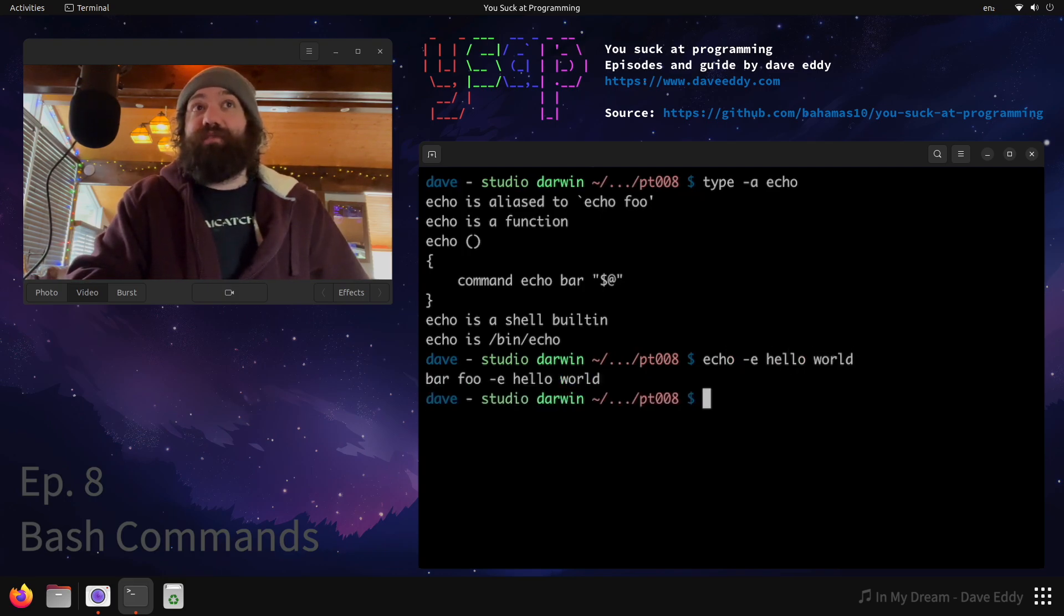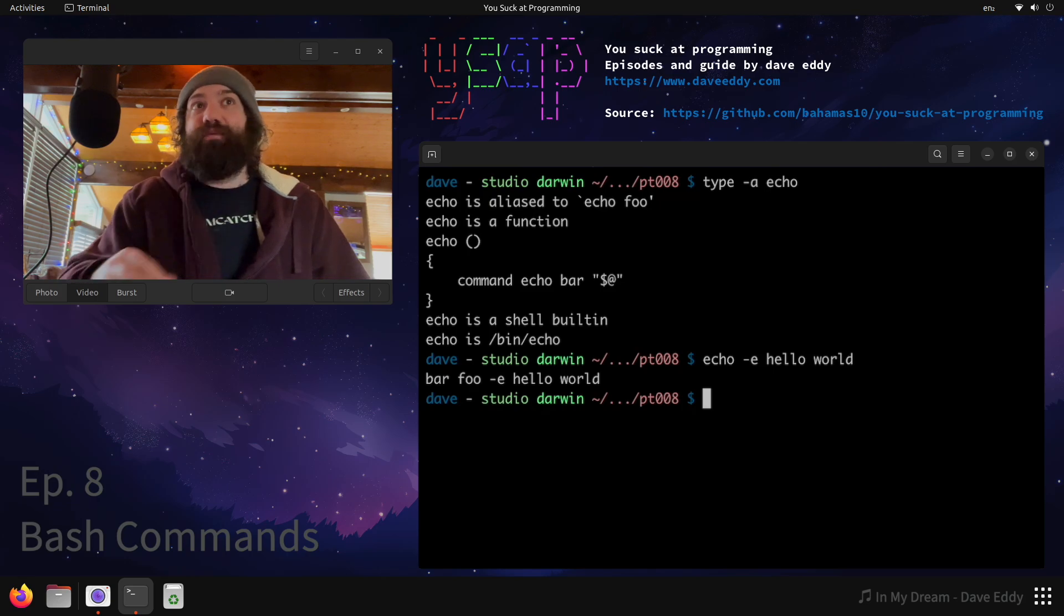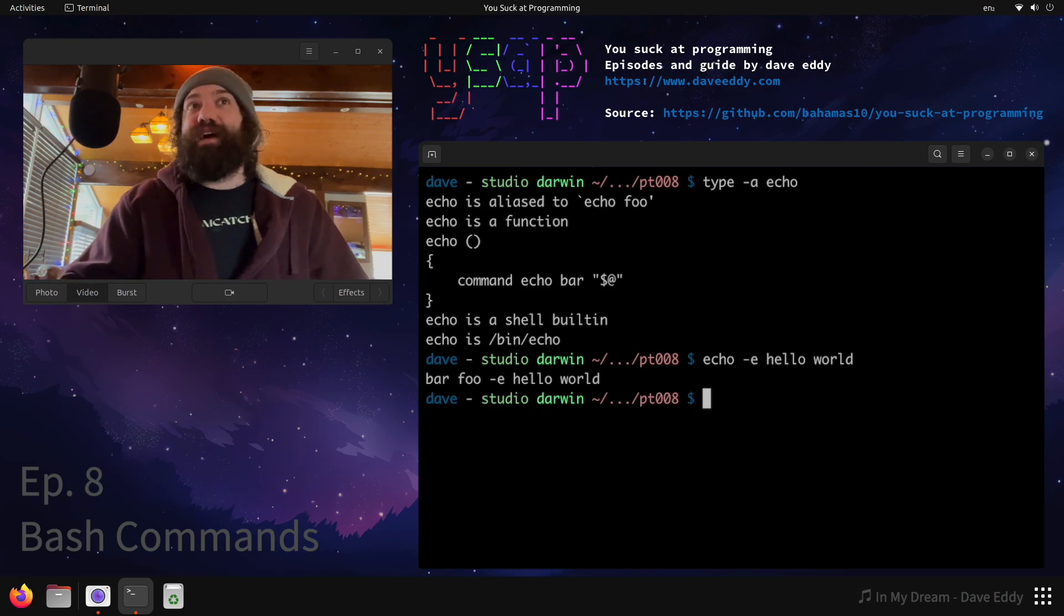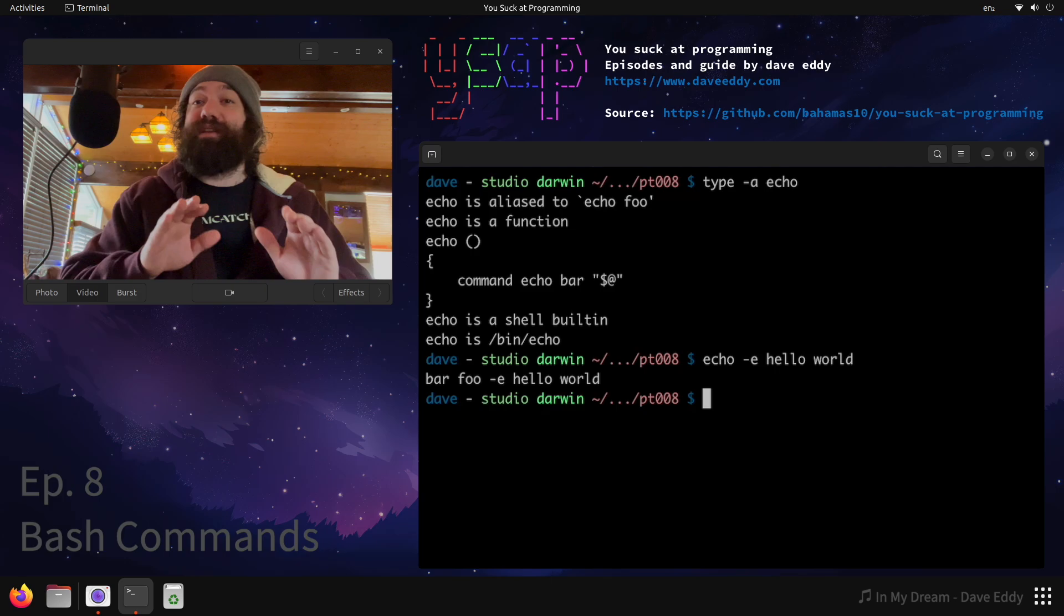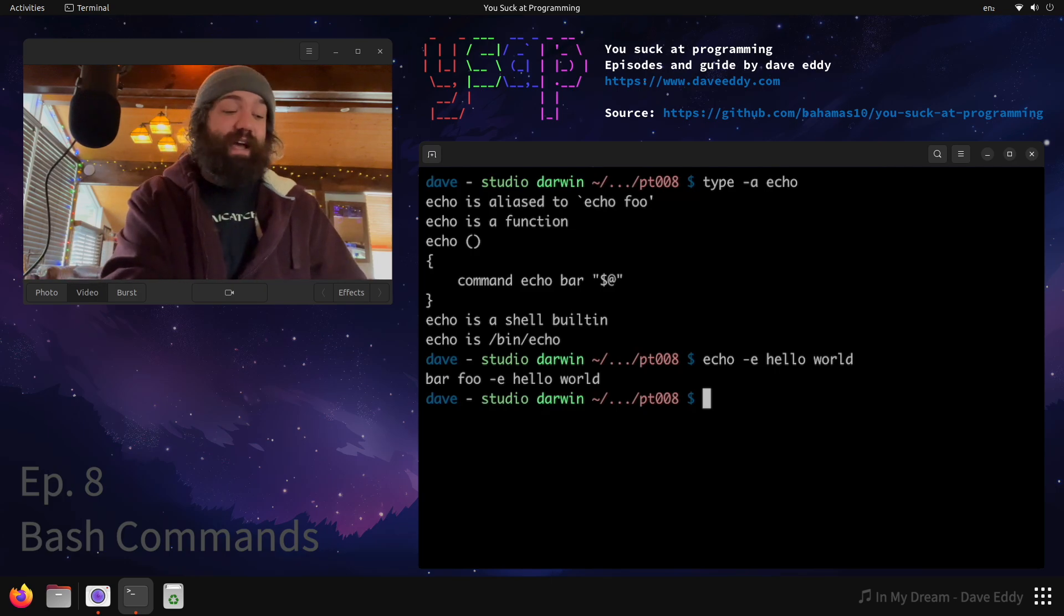Well, it's really simple. We can just run it and find out. Okay, we got bar foo -e hello world. Why did that happen? You guys might be asking me, I'm going to show you why. I'm going to break down exactly how that happened.